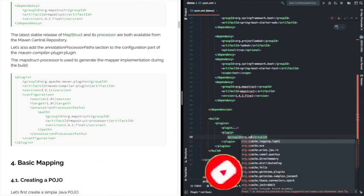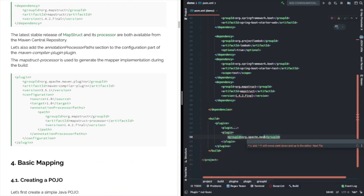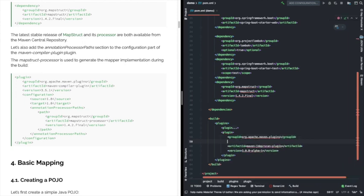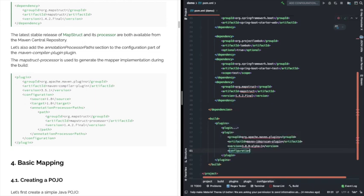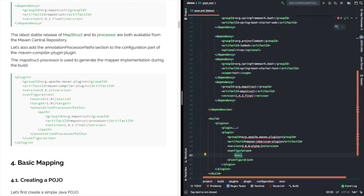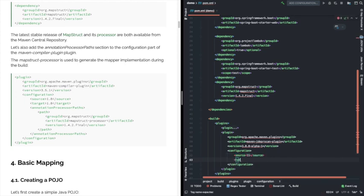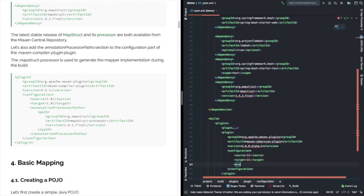We are adding that here. You can see it in the tutorial on the left side. We are going to add the generator plugin under the plugins section, and there we need to define the version, source, and target. In our case, we are setting 11 and we will see — if it does not work, we will move to 1.8 later on.